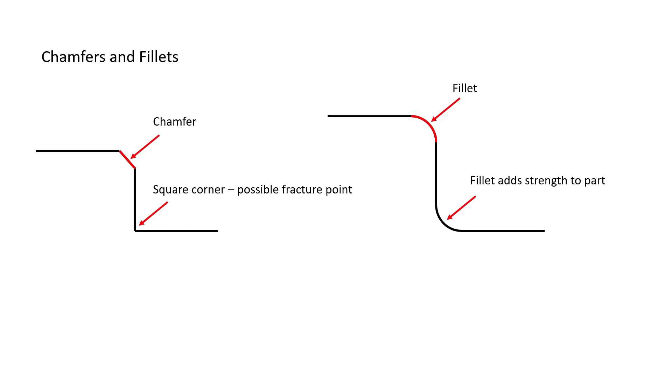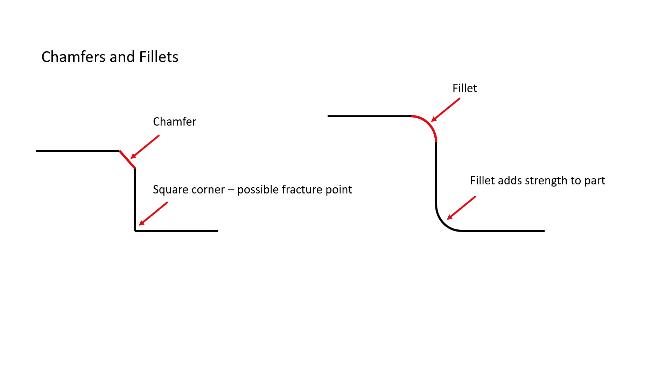Notice on the left side of this illustration, the two edges that come into contact meet at a 90 degree corner. This creates a possible fracture point, especially if this part will be heat treated. A fillet, if allowed to be added to this corner, will provide strength by eliminating that possible fracture point.